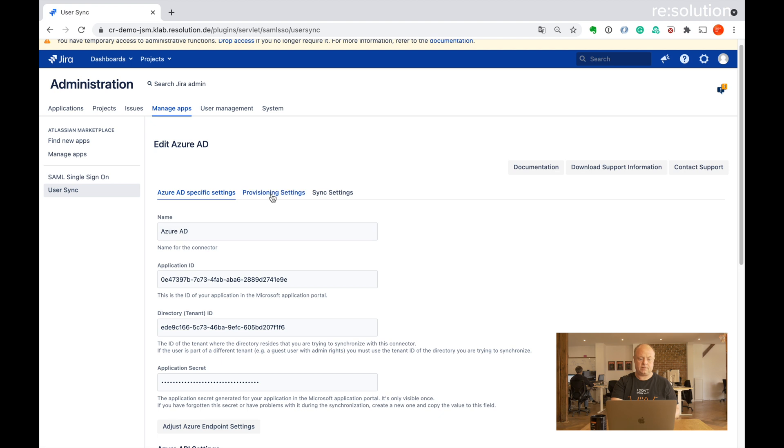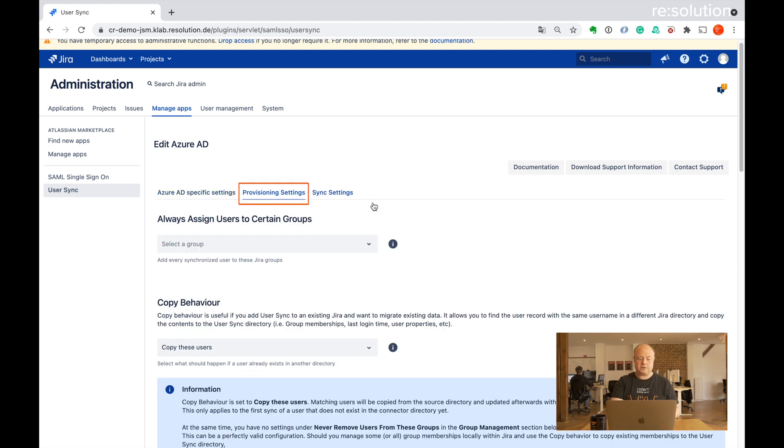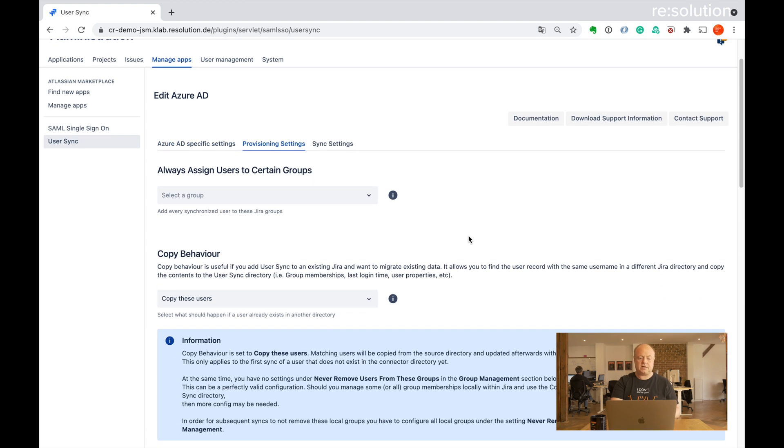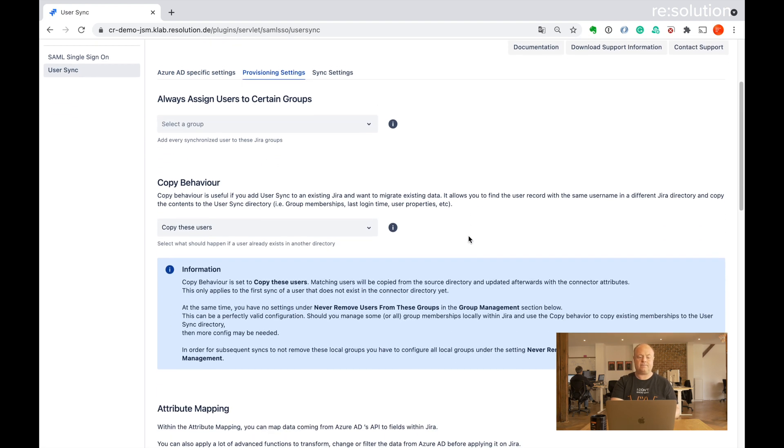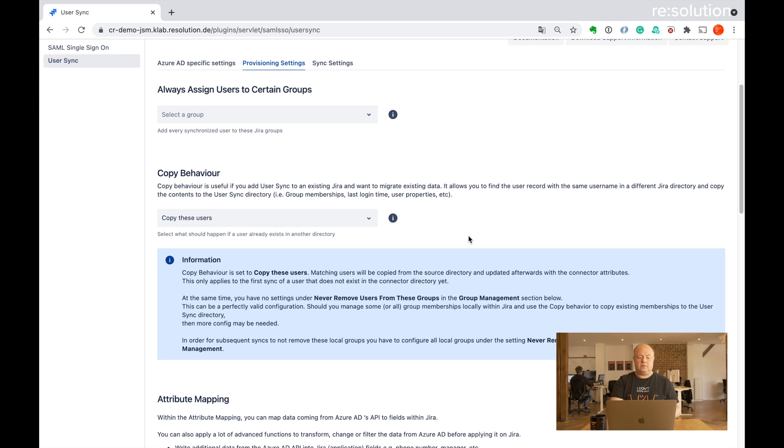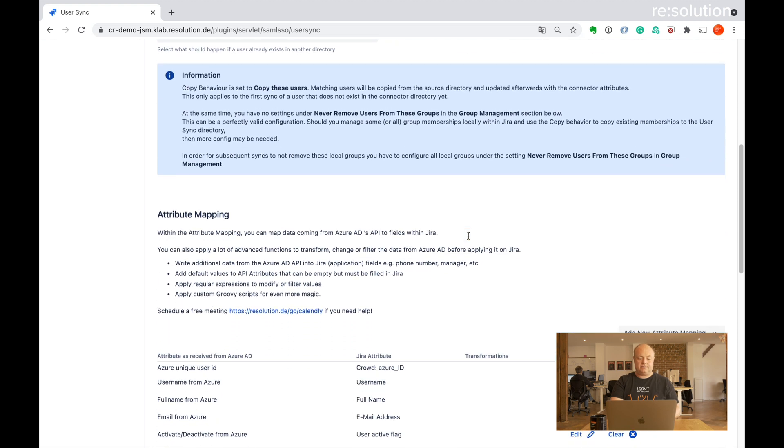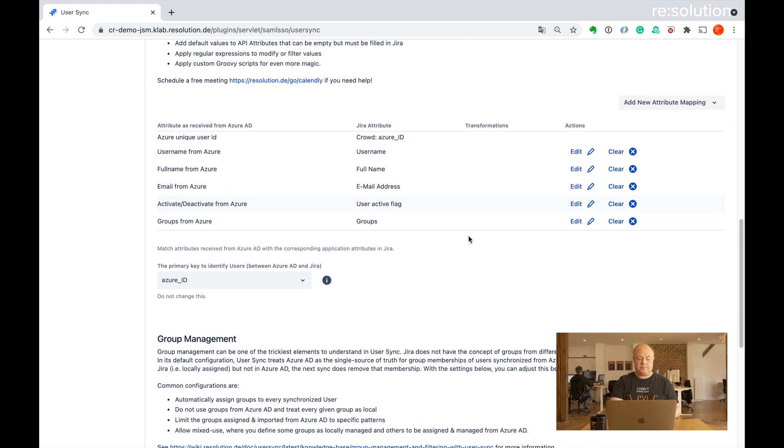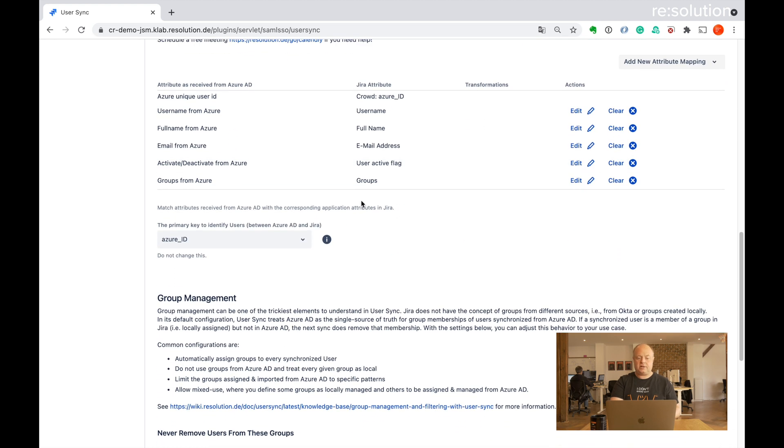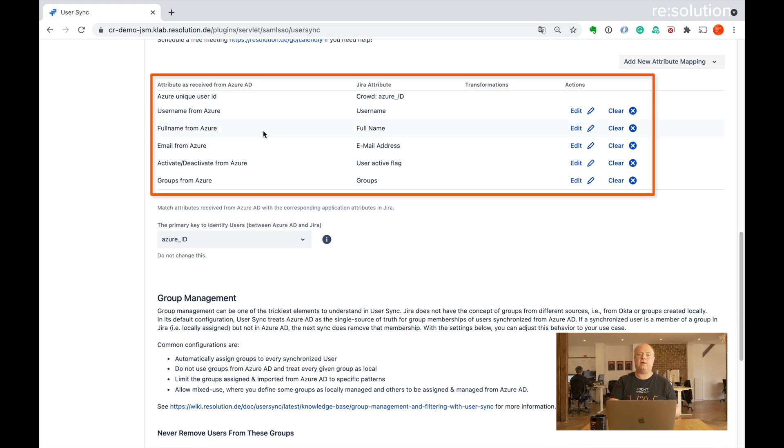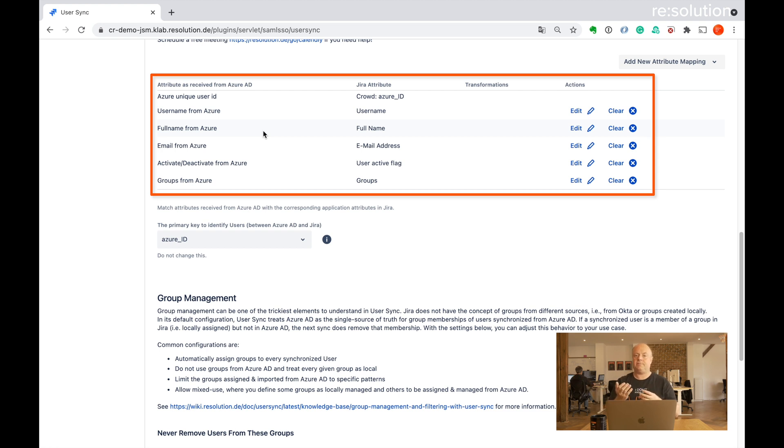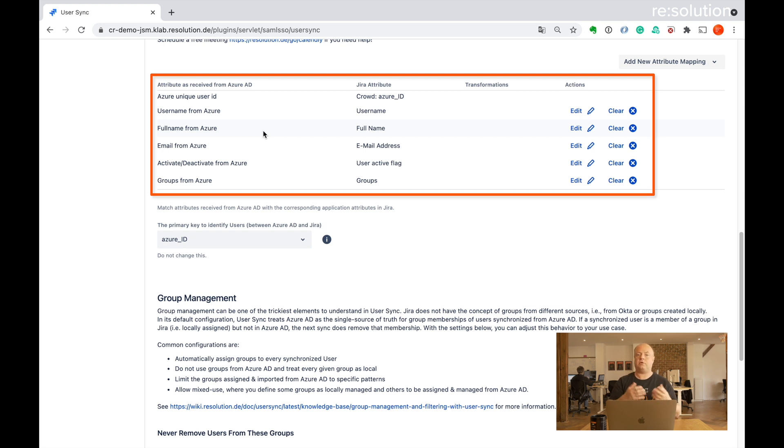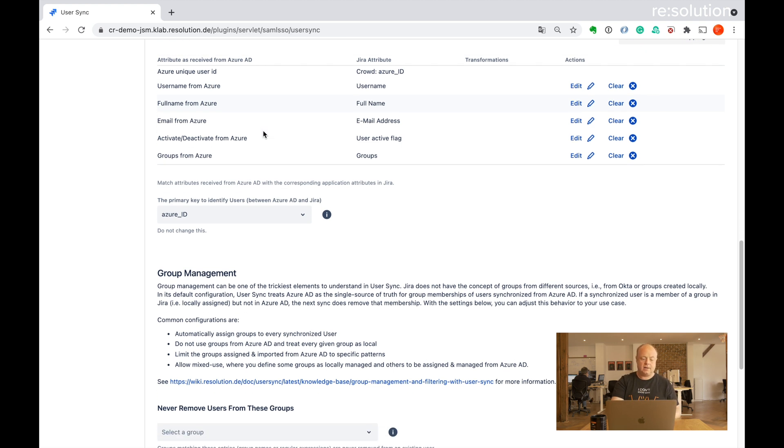Well, quickly going to go to provisioning settings here. With the attribute mapping down here, you could map more fields from the Azure API into fields in Jira or Confluence. For example, you have a lot more user profile fields to write them in here.